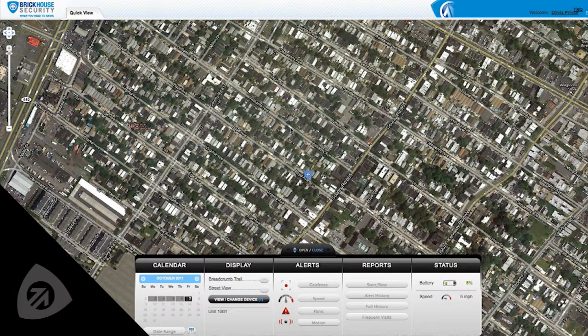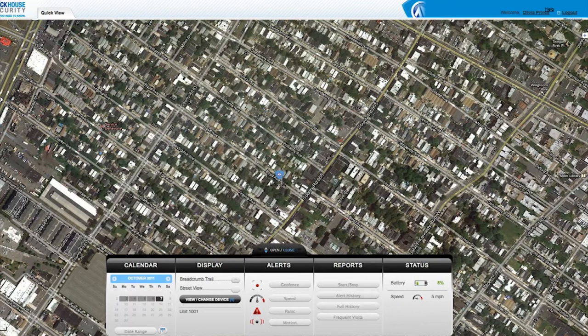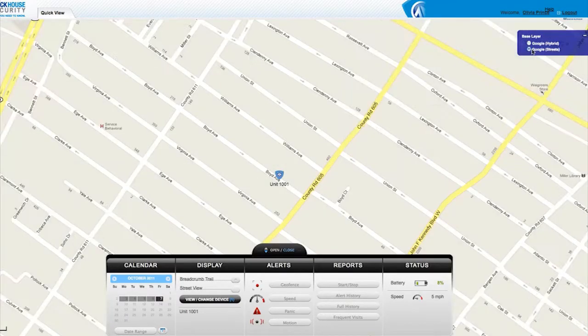Navigating the map is similar to most internet-based mapping systems. The zoom and directional controls are in the upper left corner of the screen, and you can change how the map looks by clicking the plus icon in the upper right corner.